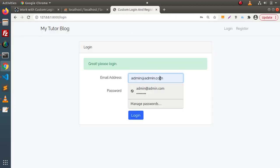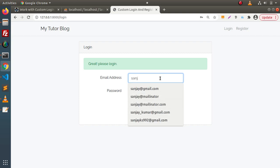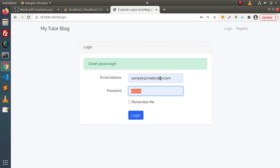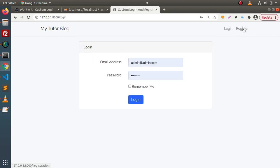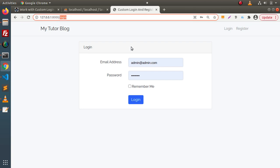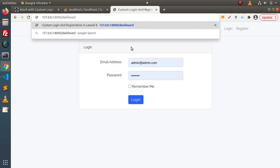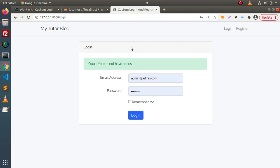Now let's test login. I'll pass the same credentials: 'sample@melinitor.com' and password '12345678'. Click login — and we can see our dashboard page. When we click the logout button, the user is logged out and all sessions are destroyed. If we try to access the dashboard directly without being logged in, access is restricted — confirming that the auth middleware checkpoint is working correctly.